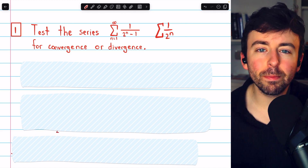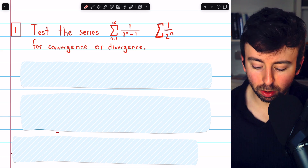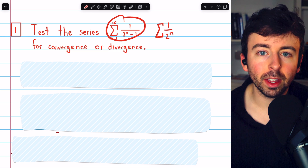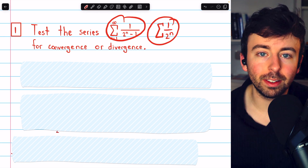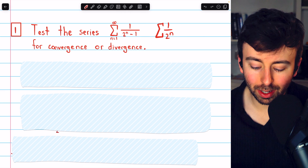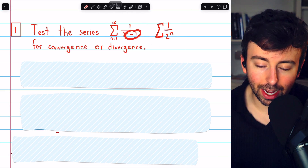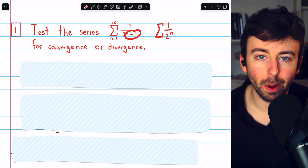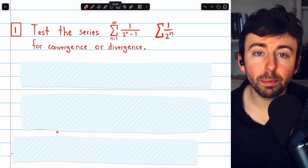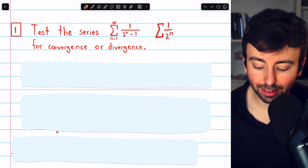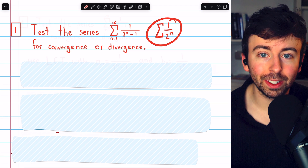The comparison test actually isn't useful here, because if we suppose this series is convergent, we would need it to be smaller than a convergent series we compare it to. But in fact, the terms of this series are bigger, because the denominator is just a little bit smaller. So the typical comparison test doesn't work here.